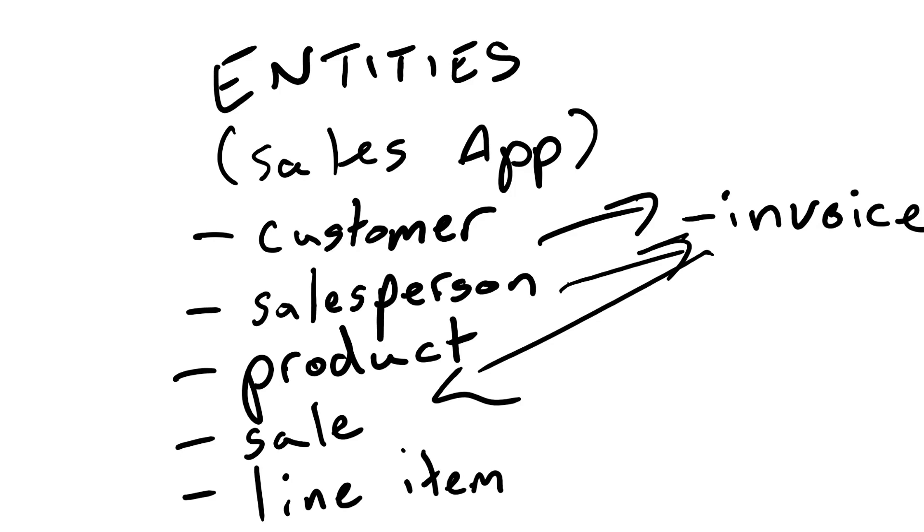But the point of writing down the entities themselves is to break things down and allow us to scale. So later on if we want to have a commission based system we have these separate entities from which to build on. Now if we just jump in without a plan in place then we might have to backtrack later on down the line.